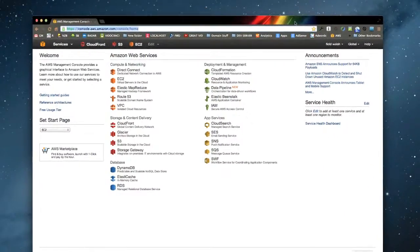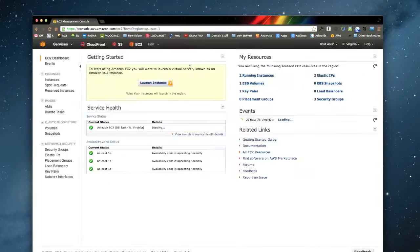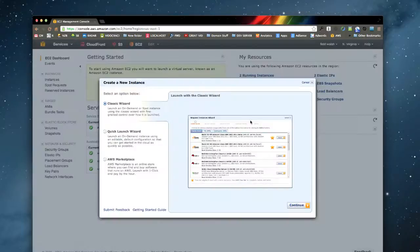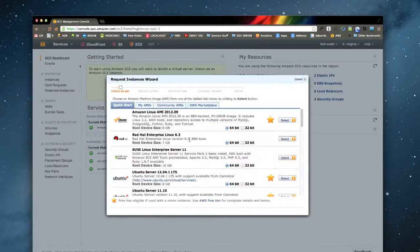Here we're going to do a tutorial on how to install a LAMP stack and then WordPress on a raw EC2 instance. We'll go ahead and log into Amazon, go to EC2, launch instance, and the classic wizard.